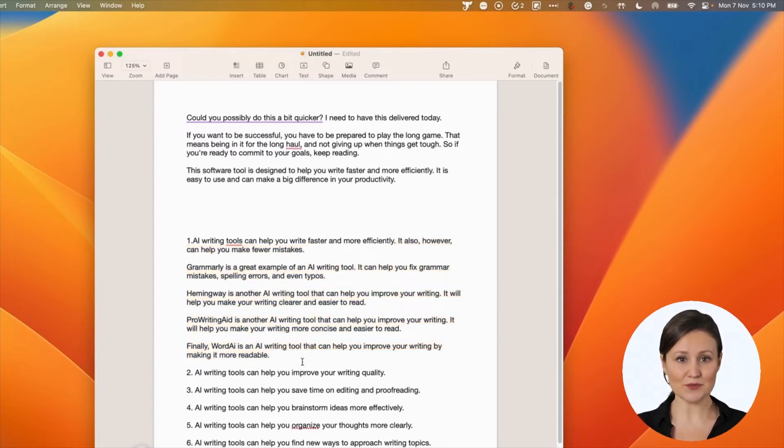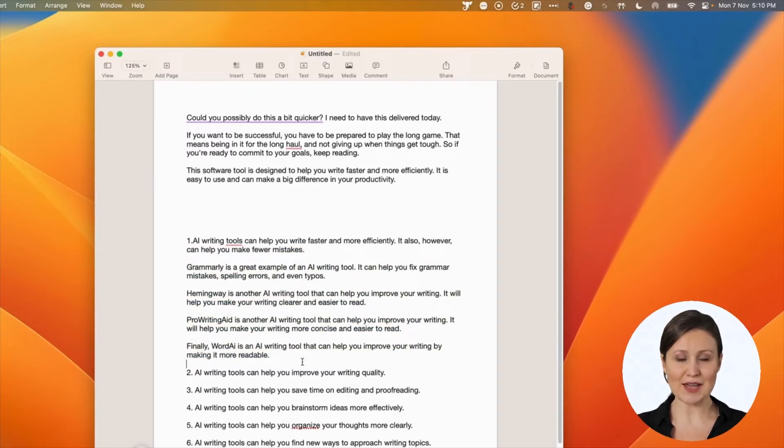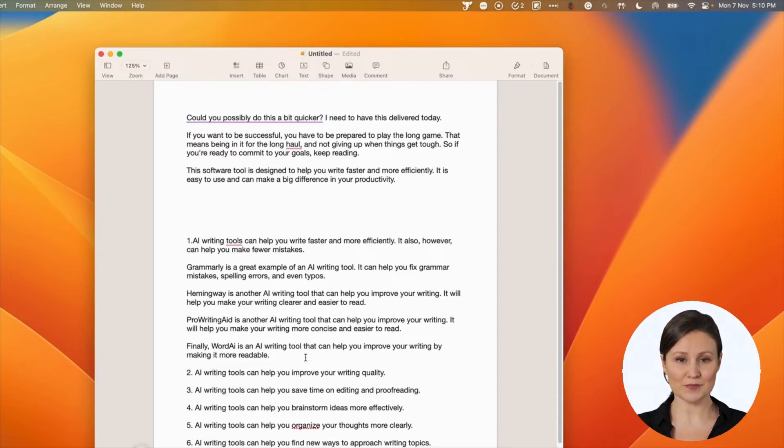In this case, since we are talking about AI tools, Eliphaz has continued that idea and has written about four different tools starting from Grammarly, Hemingway, and so on.